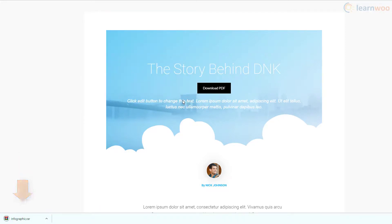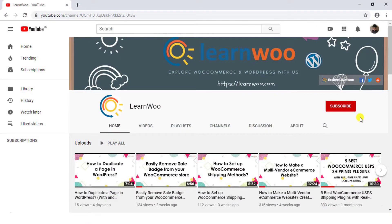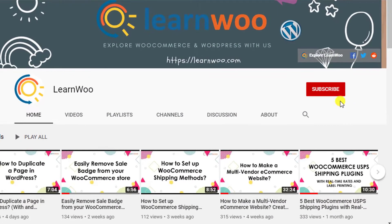If this video ends up being useful to you, please consider subscribing to our channel for more WordPress and WooCommerce related topics.